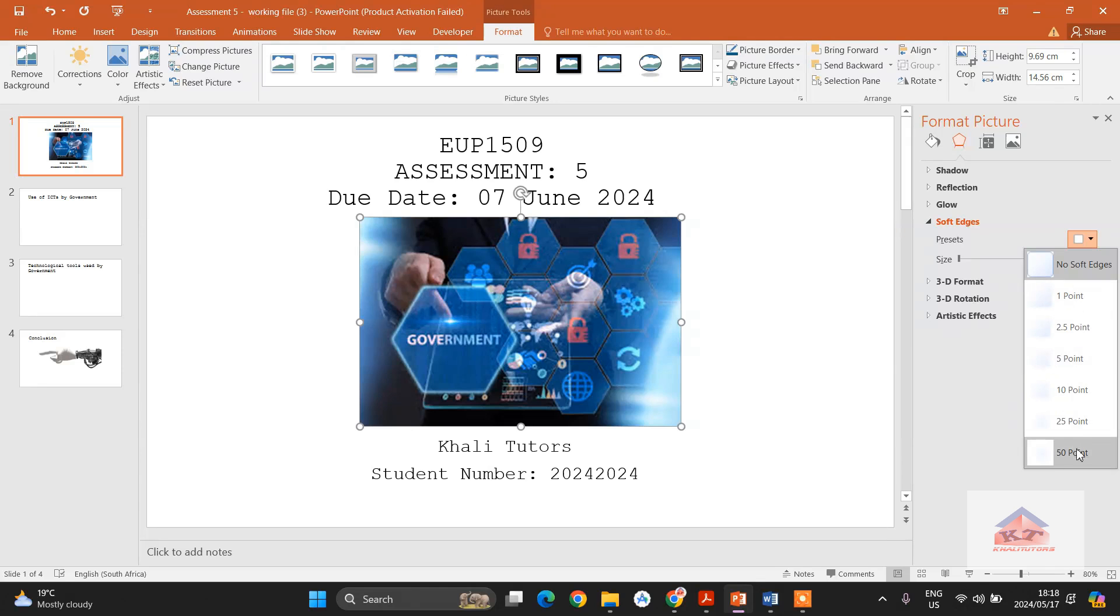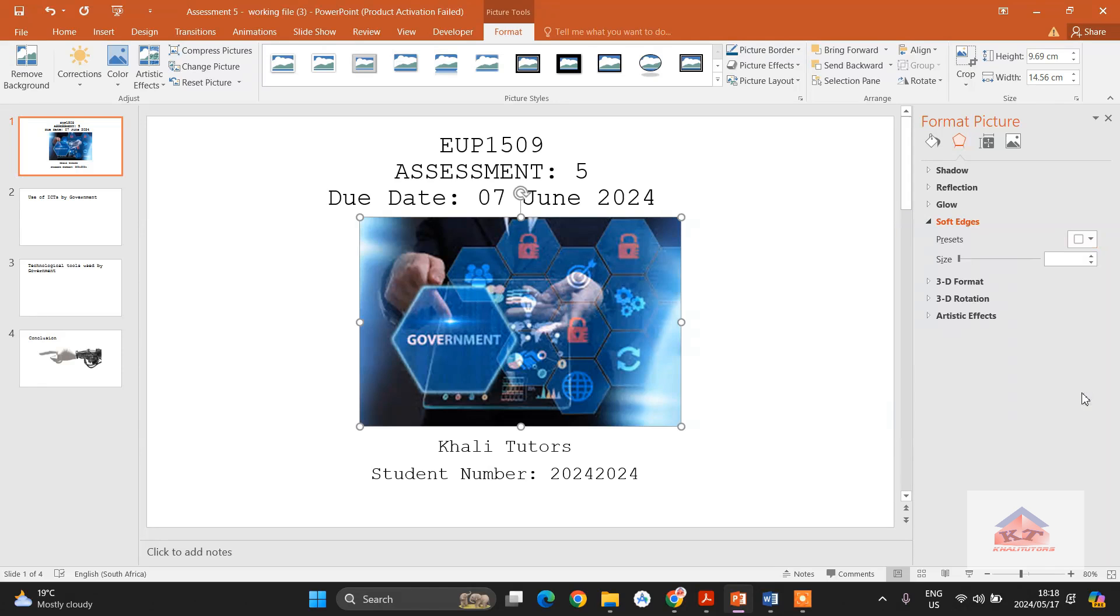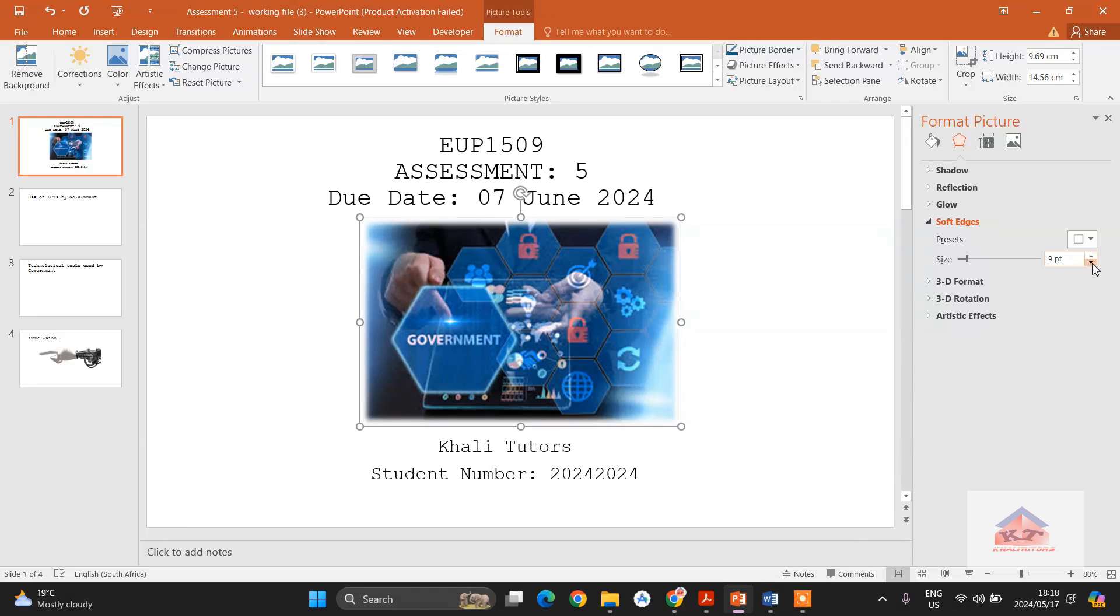So if you do this, I think it is up to you to choose whichever. If you go with 10 point it will look like this. If you go with a